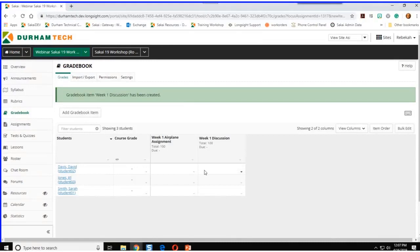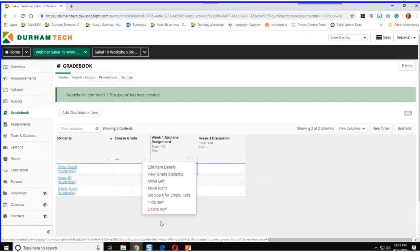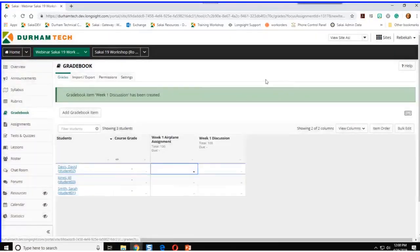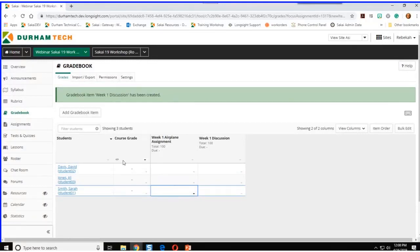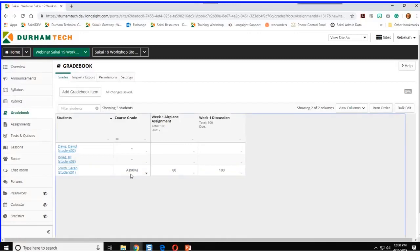Now the new gradebook shows all items spread out in a spreadsheet, and beside each student I can type in grades. If you're not used to the gradebook looking like this, to change something like the due date for a gradebook item, go to the lower right-hand corner — there's a little drop-down arrow. One of the options is Edit Item Details, which brings you back to the original screen you created the item with. Let's add a grade — Sarah got 80 on her airplane assignment and 100 on her discussion post. You can see the total score and her course grade is now 90%.